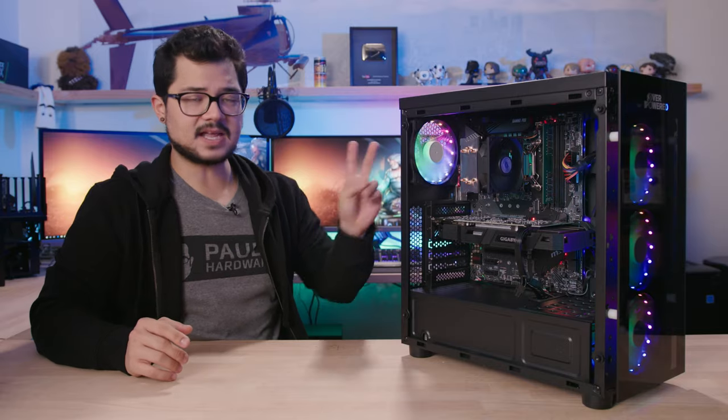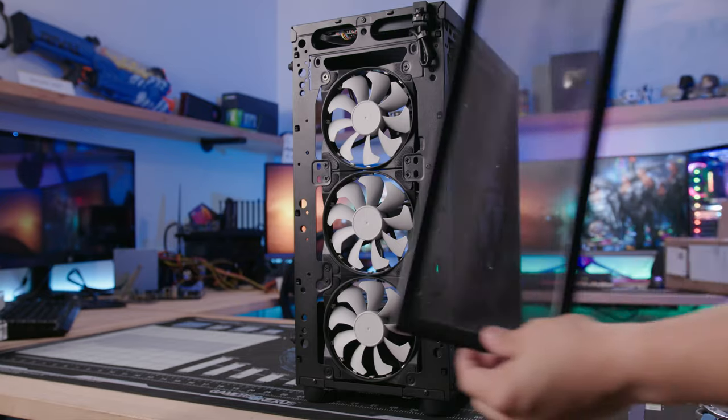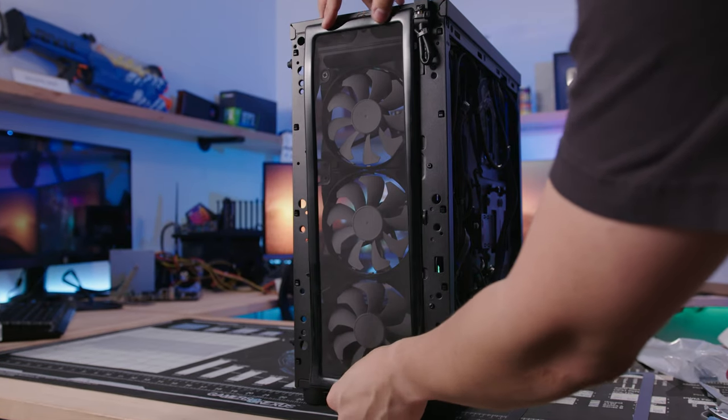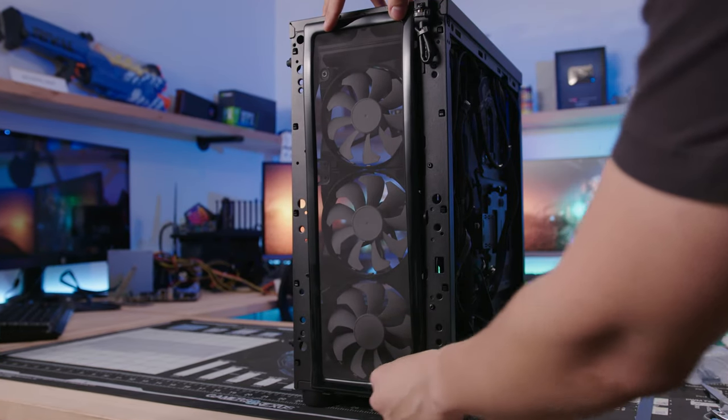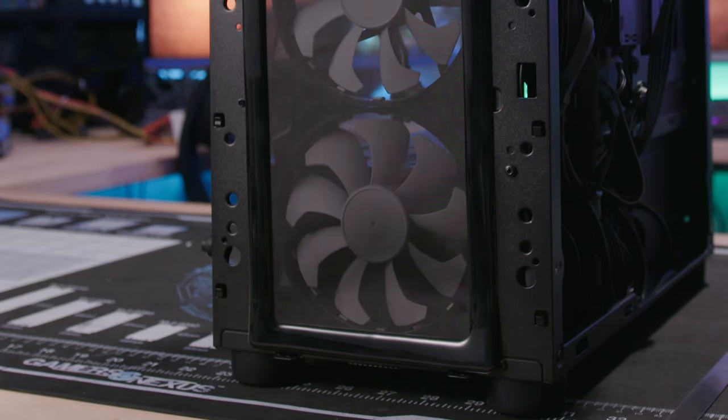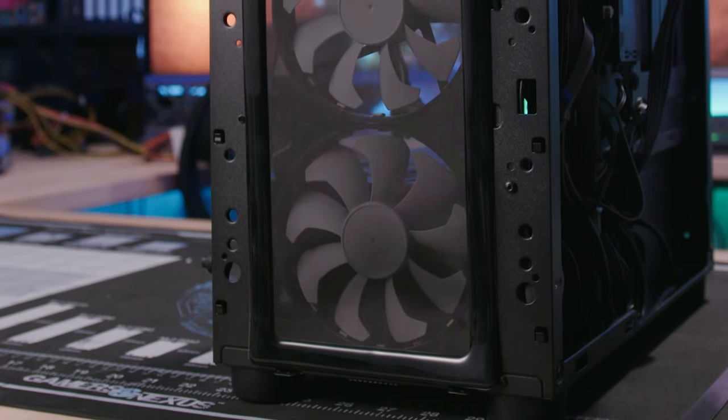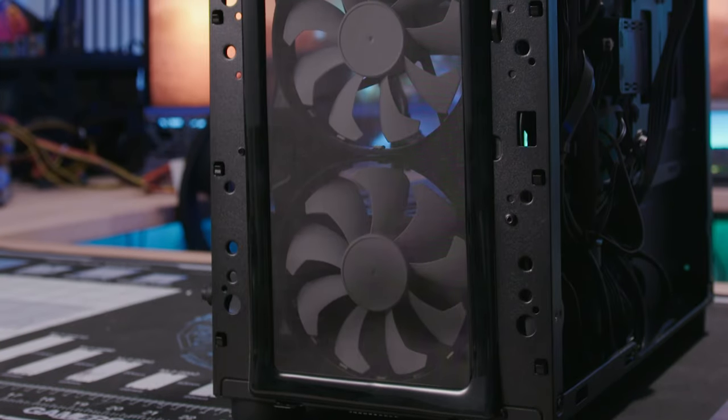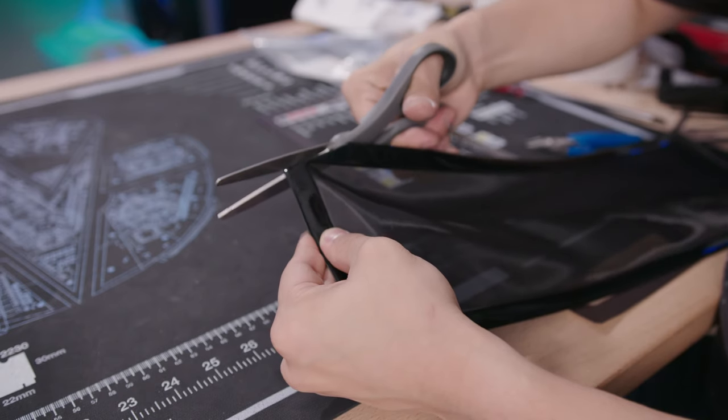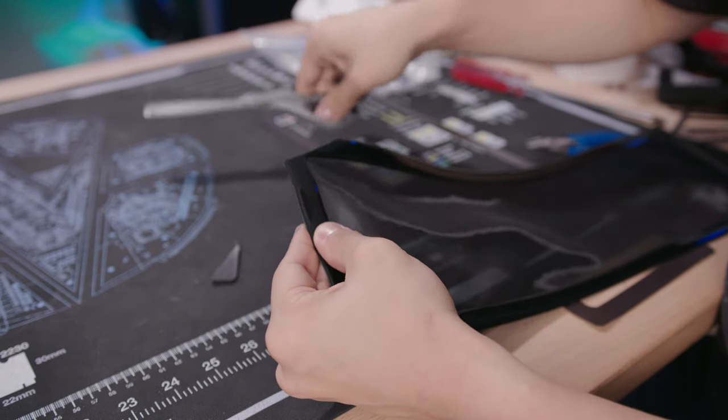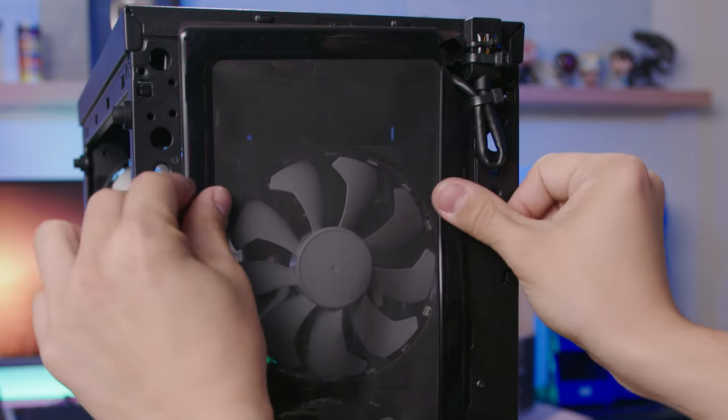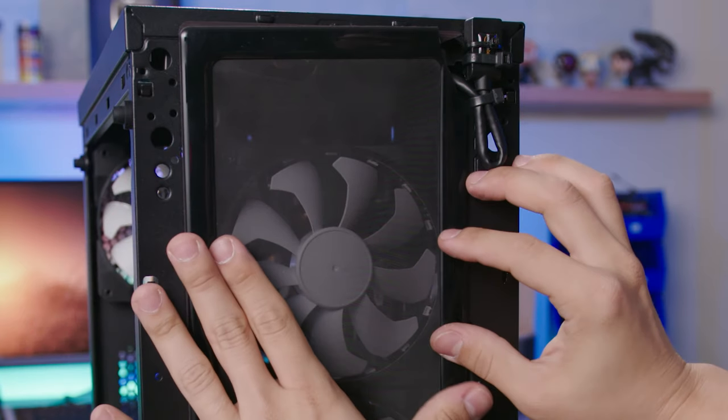The second big issue with this case is that there's no dust filtration at the front, so I thought, this is a quick and easy fix. I went on Amazon, I bought a 280-millimeter magnetic dust filter, which actually fit over our three 120-millimeter fans very nicely. I had to make a little cut on the corner of the dust filter, though, to make room for our new front panel USB 3.0 port.